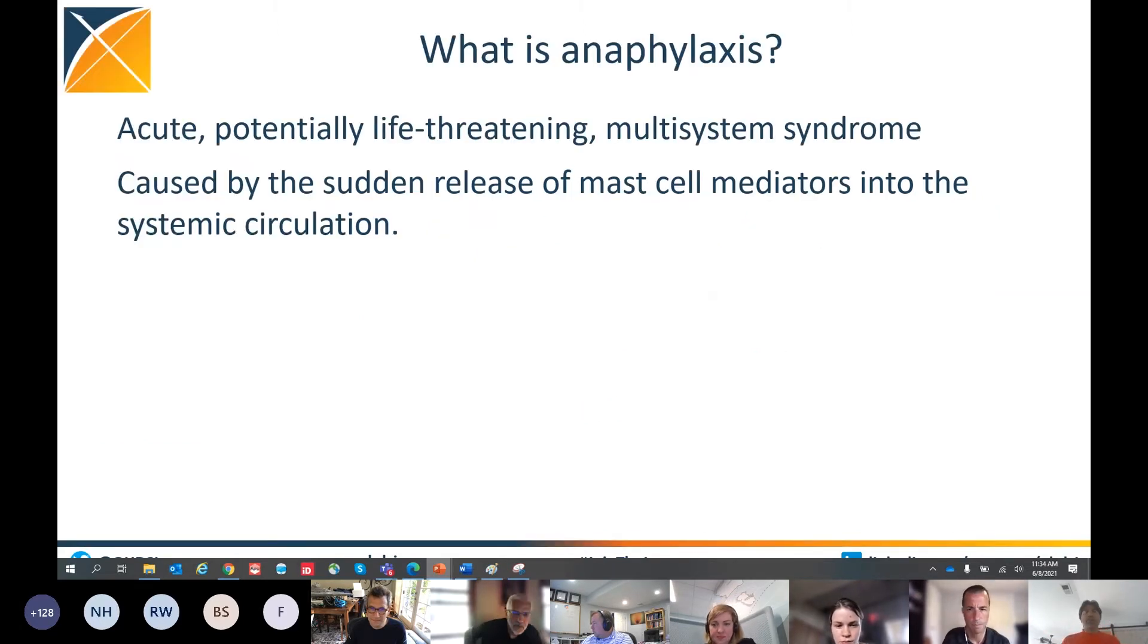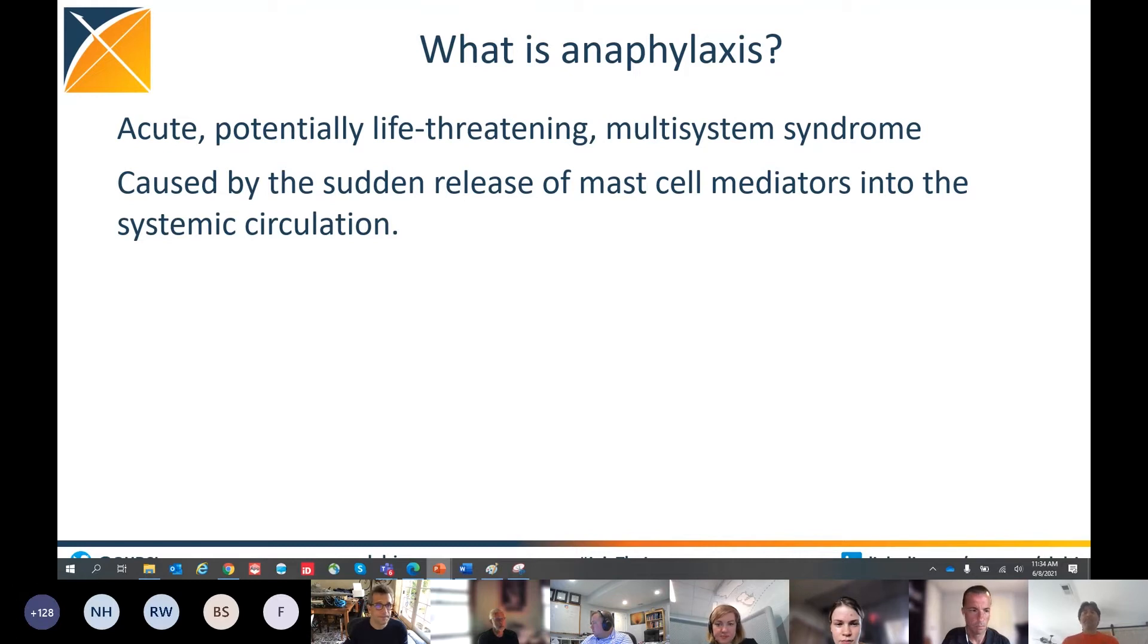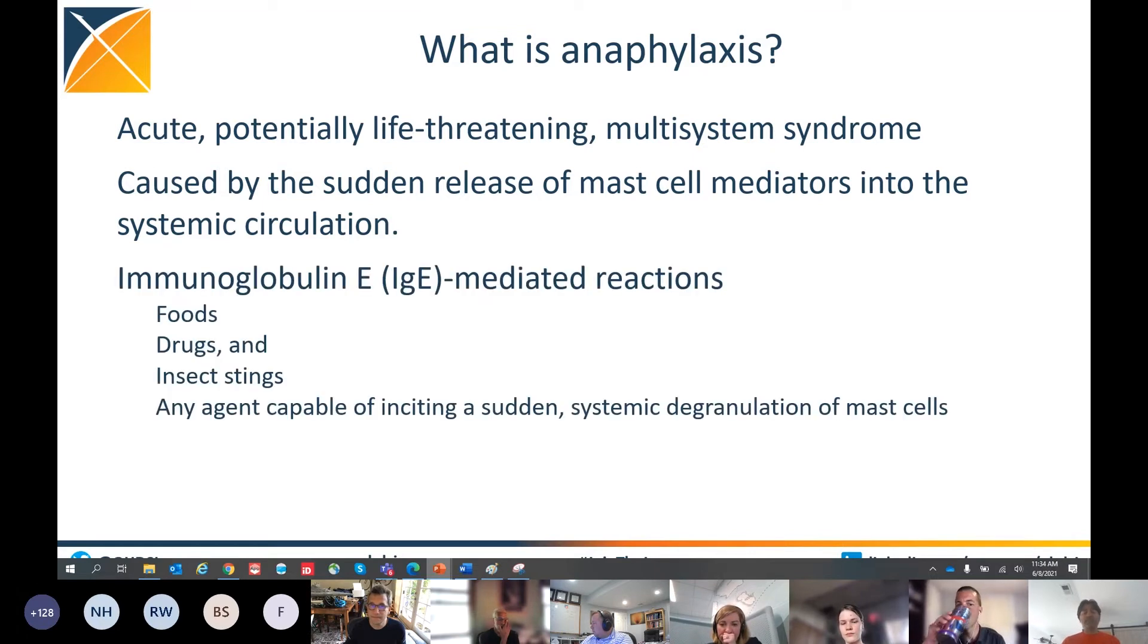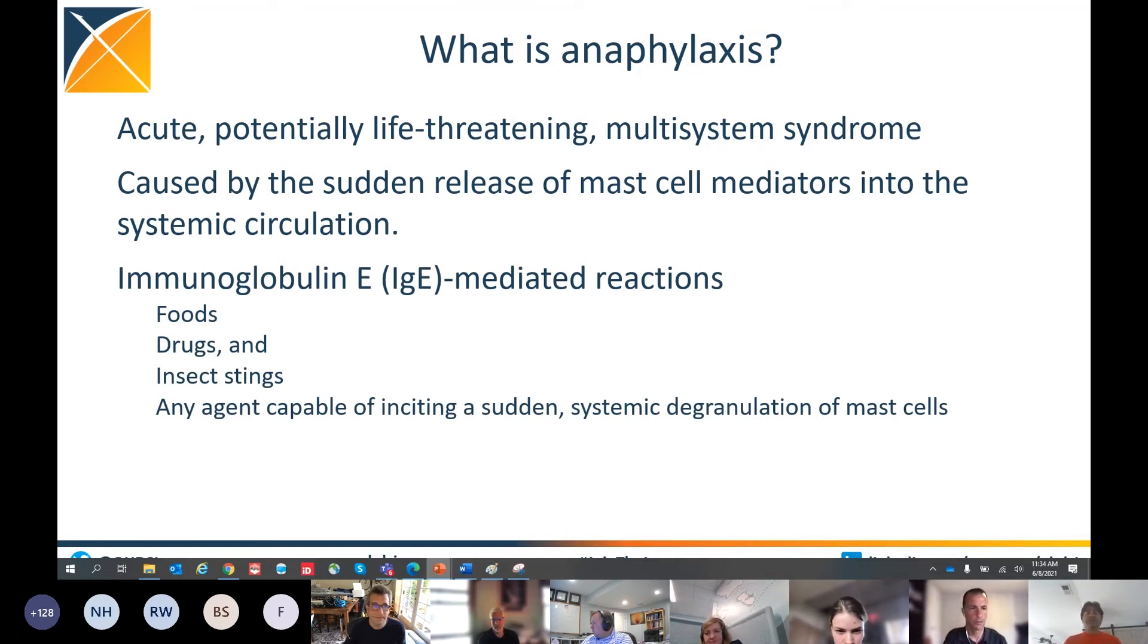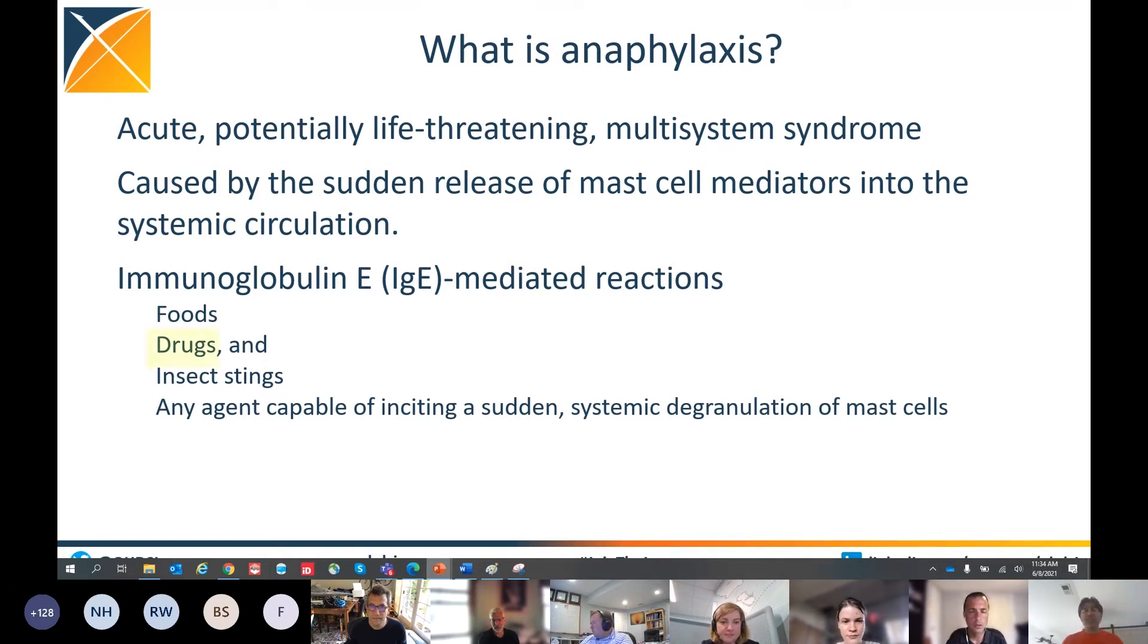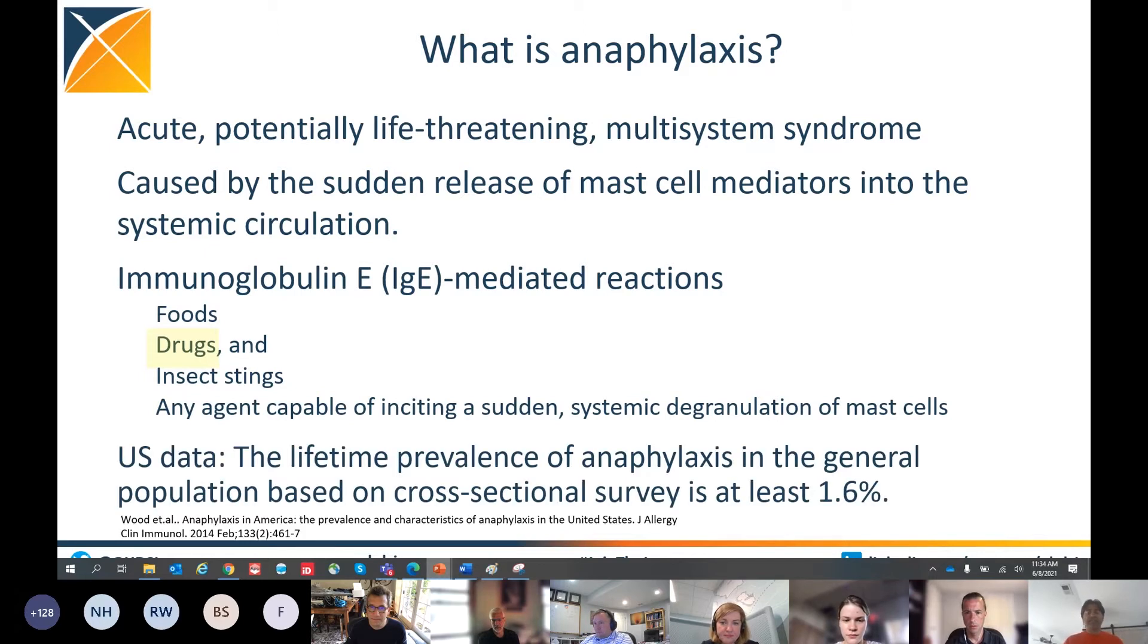The specific phenotype that I'm going to walk you through is anaphylaxis in relation to drug exposure. So let's quickly talk about anaphylaxis. It is an acute event, potentially life-threatening, that can affect multiple systems in the body. It is caused by a sudden release of mast cell mediators into the systemic circulation and has IgE-mediated reactions that can be caused by food, drugs, and insect stings. In fact, it can be caused by any agent capable of causing mast cell degranulation.